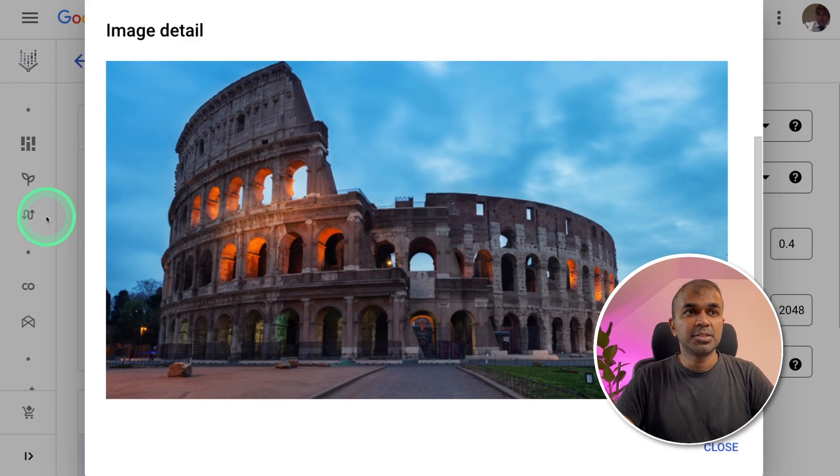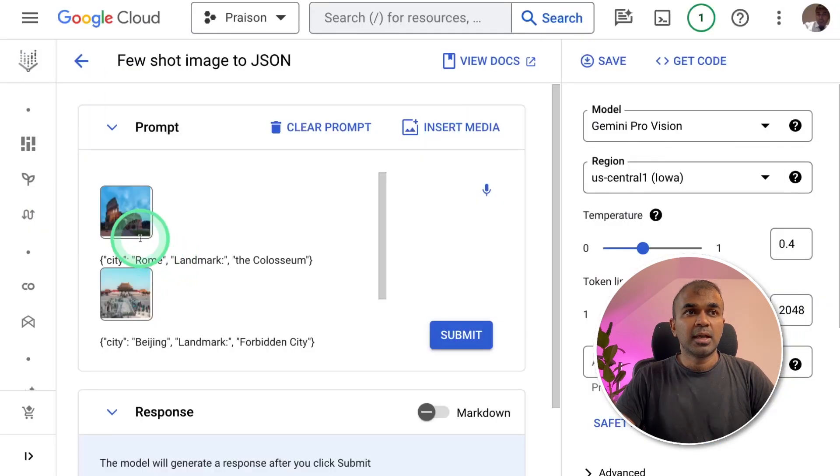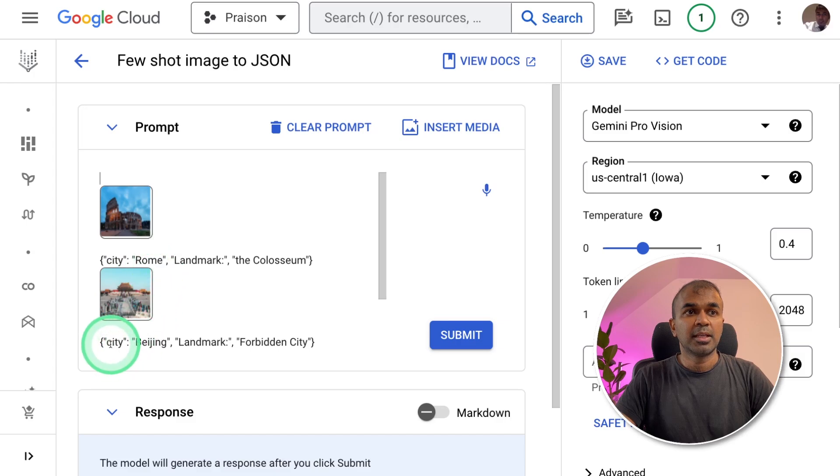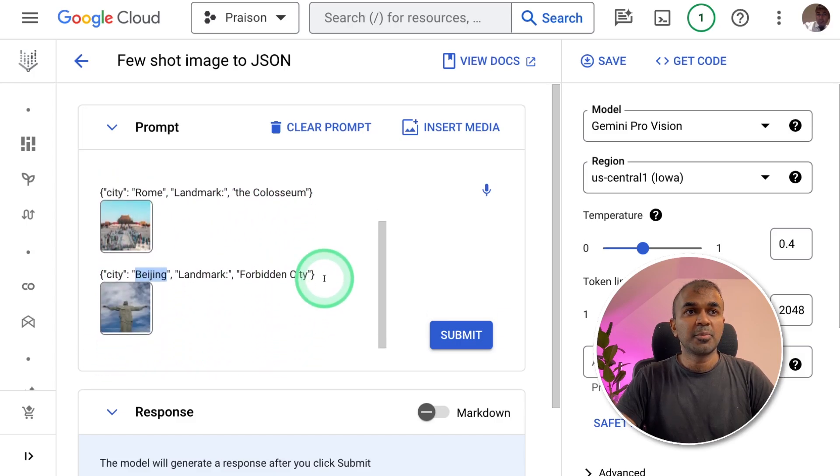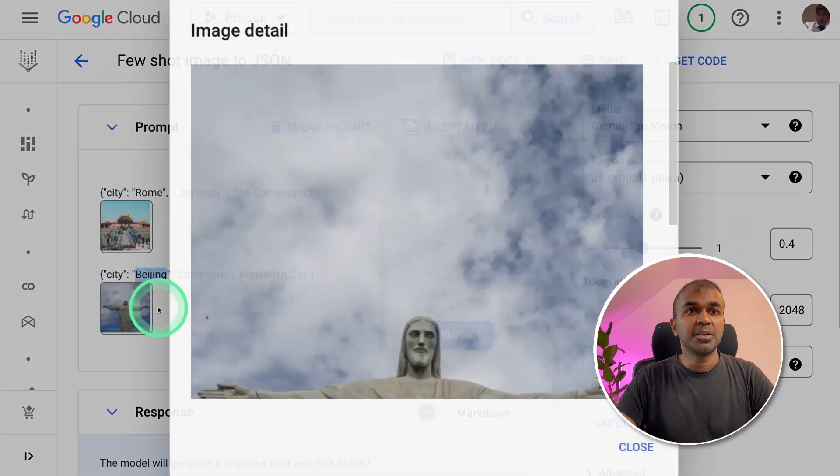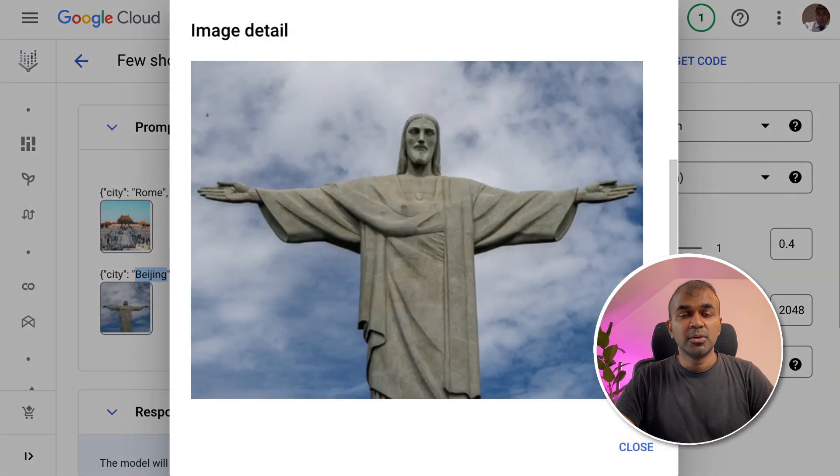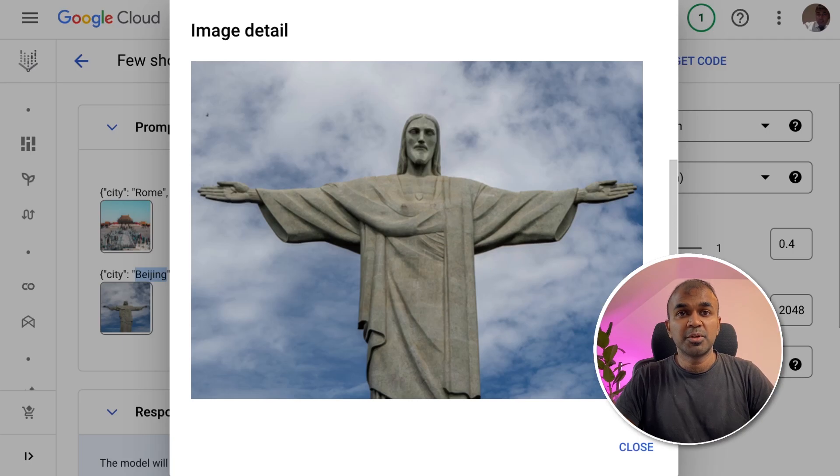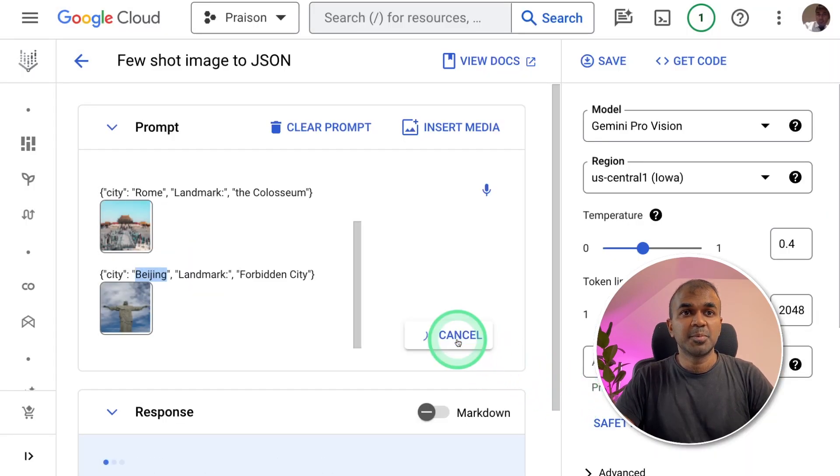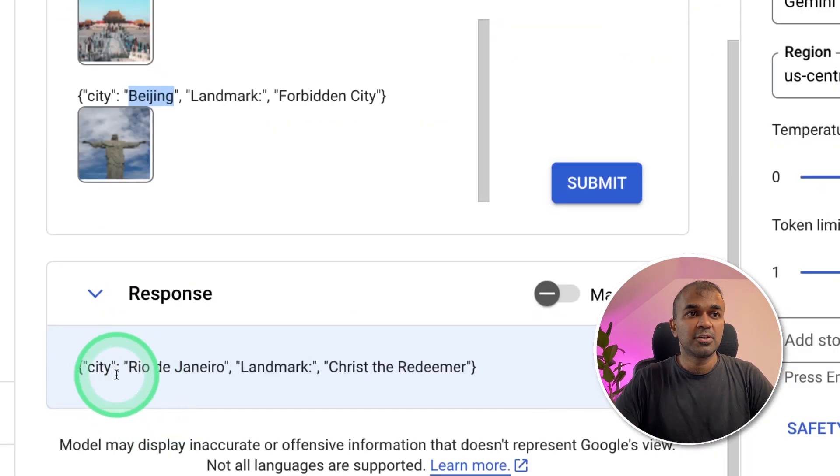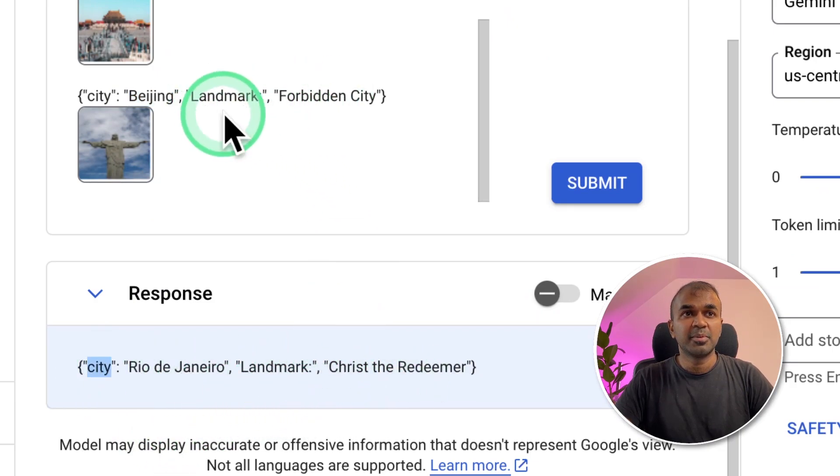Next, going to give this image and this image. And for the first image, the city is Rome. And the second image, the city is Beijing. And it's in JSON format. So I'm going to add a third image. This one. And ask it to give a JSON response similar to the previous images. And then click the submit button. And here is the answer. Which is correct. In the same format as it was given before. This is a conversion from few-shot image to JSON.